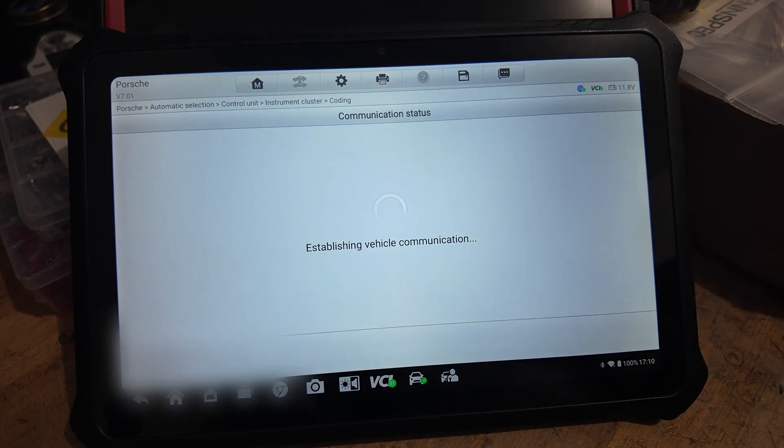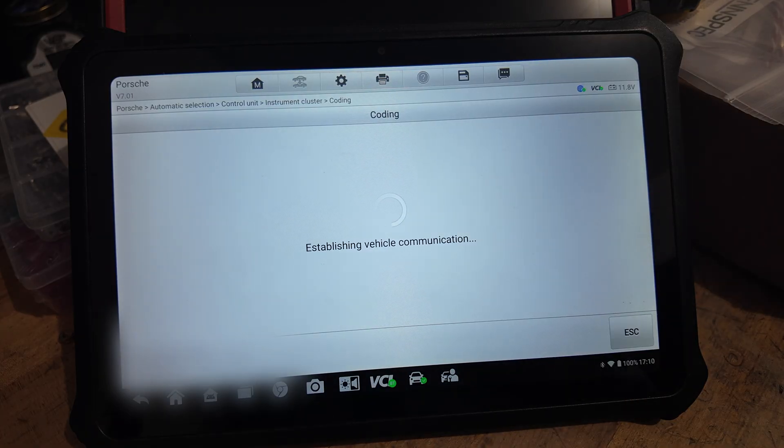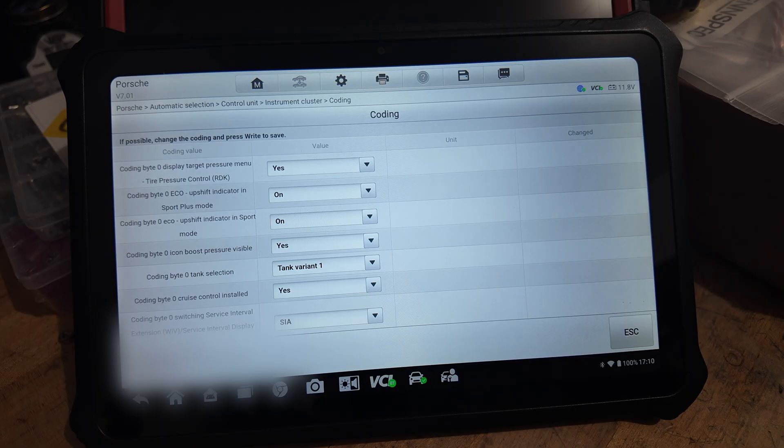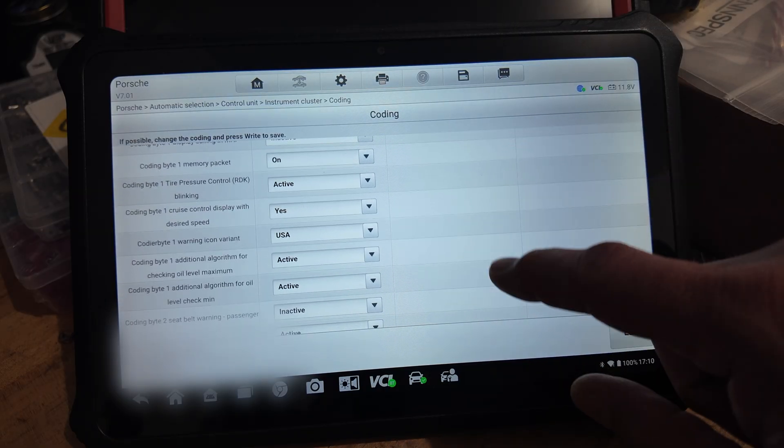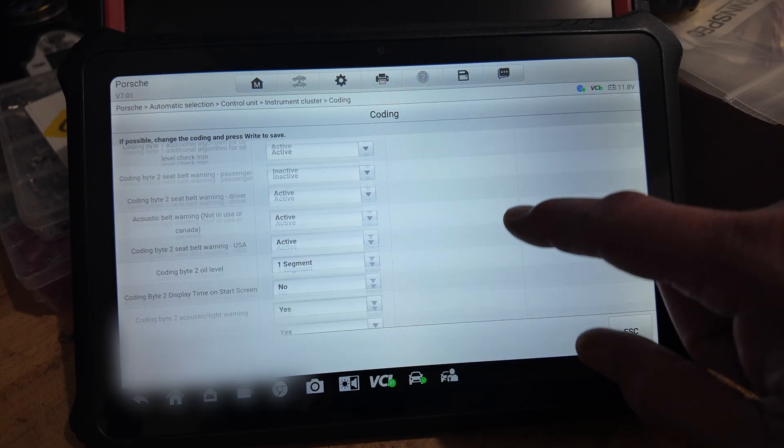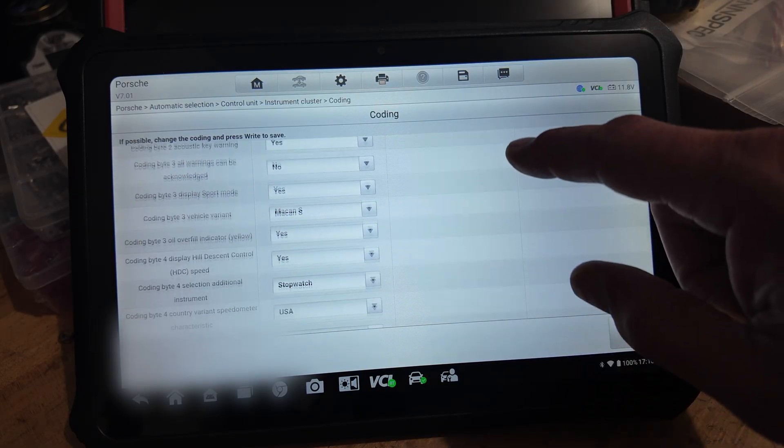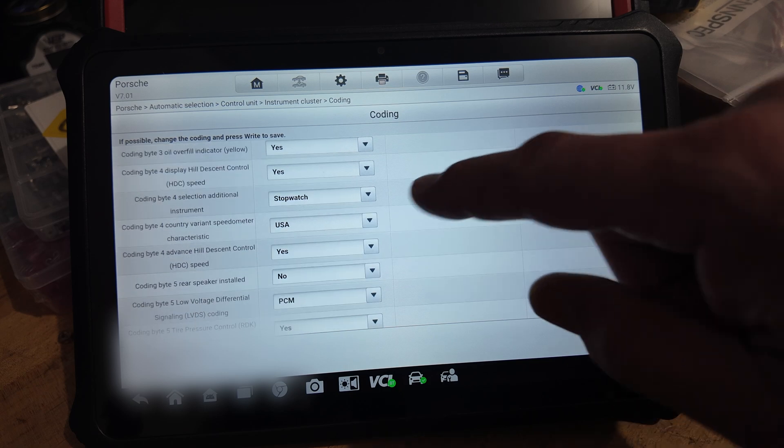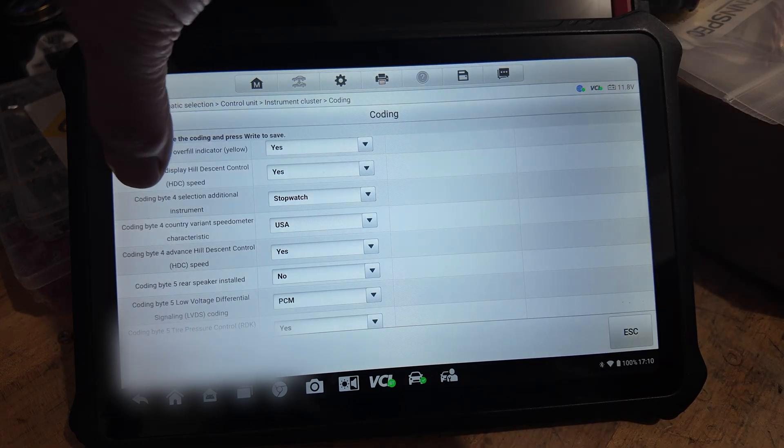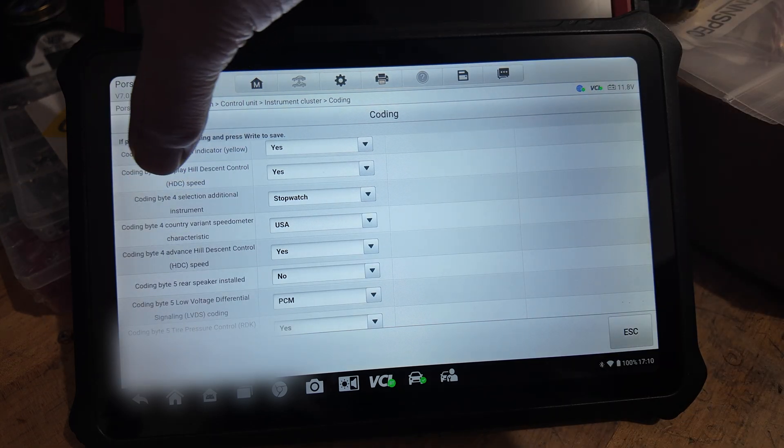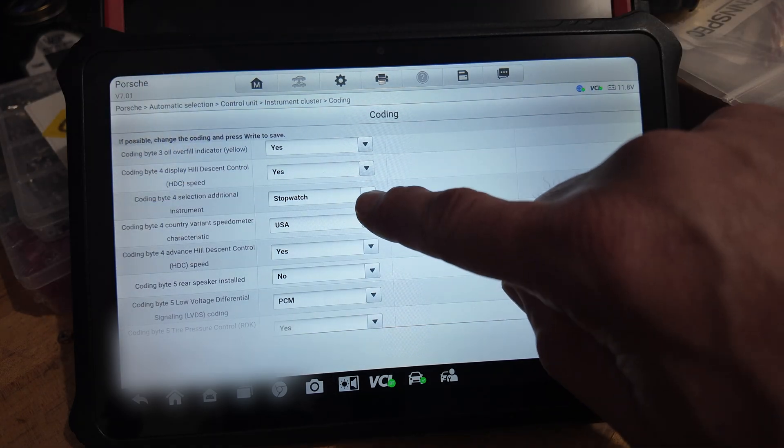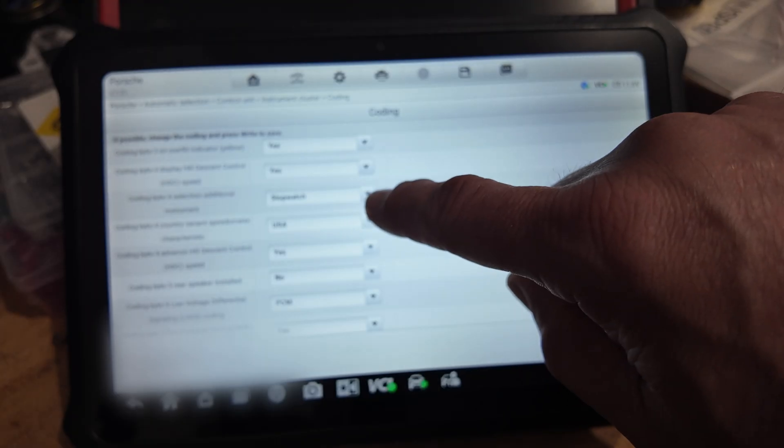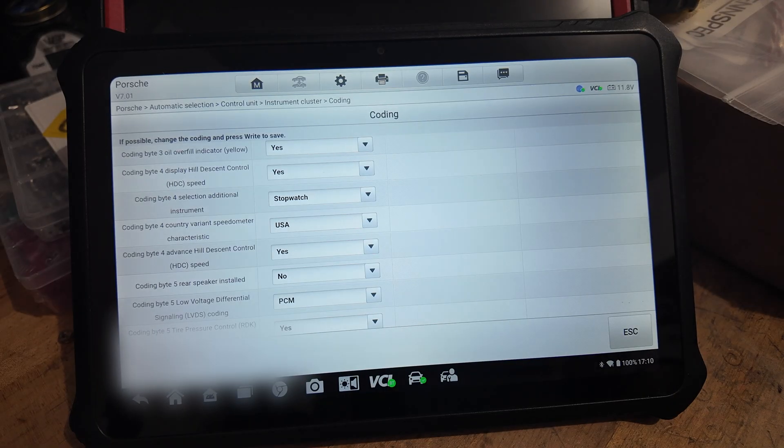All right, so you have all the different options here. You go to the first screen. First screen you have coding, and then you should have somewhere here. Here: coding by force, selection additional instrument.